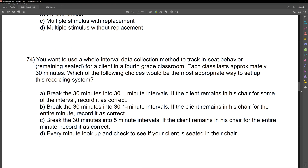Answer A breaks 30 minutes into 30 one-minute intervals and records as correct if the client remains in his chair for some of the interval — that's a mistake, because whole interval requires him to remain the entire interval, so A is out. Answer B breaks 30 minutes into 30 one-minute intervals and records as correct if the client remains in his chair for the entire minute — perfect. That would be a great way to collect whole interval data. The interval is reasonable, you get a lot of data points, it's continuous, and it has all the right aspects.